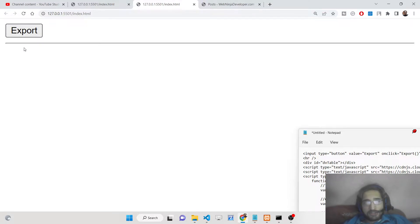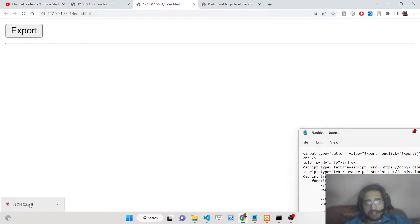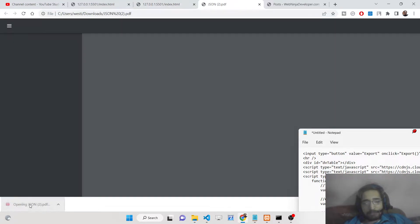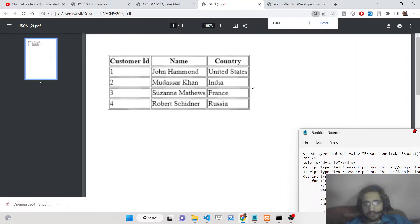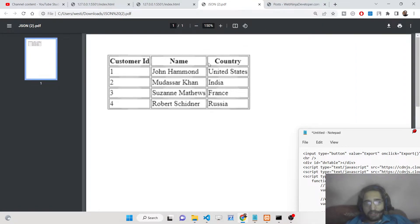You can see there is an export button. As I click this button, a PDF file will be downloaded as an attachment. If I open this file, you will see that the data will be rendered inside a table-like structure. We have three columns: customer ID, name, and country, and we have four rows.